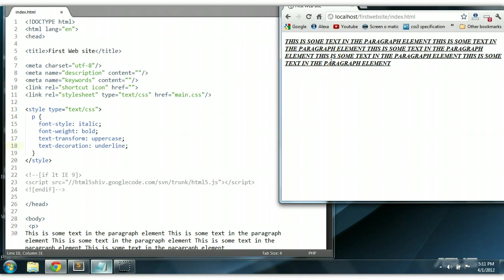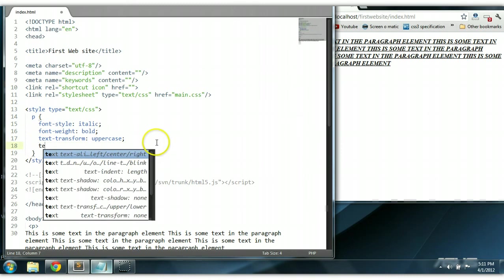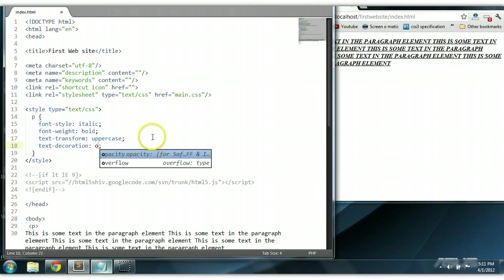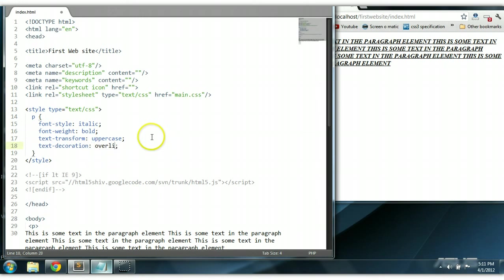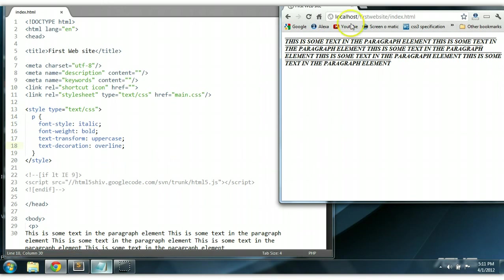We could say text-decoration overline instead of underline. So we could go text-decoration overline. Control S to save. As you can see here, the line has been placed above the text.